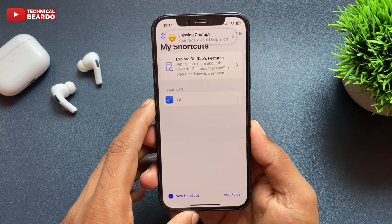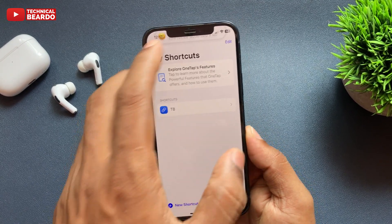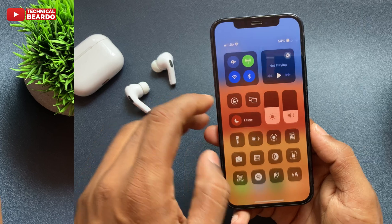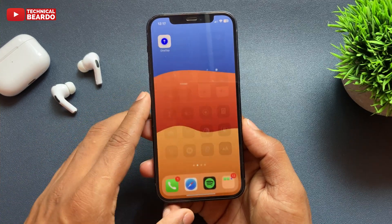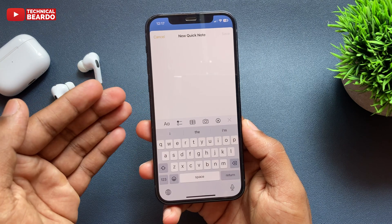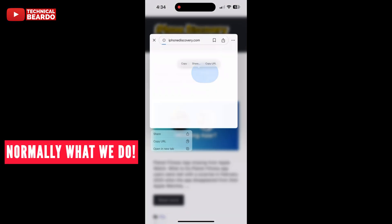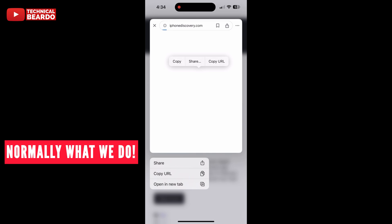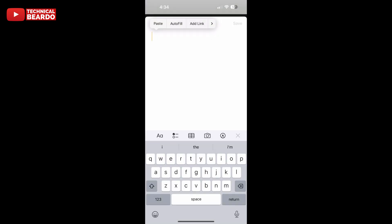Before I open the application, let me show you how the application works on your iPhone. Basically, here if you see, it's a notes application where I'm typing. While typing, if you want to add anything — like your link, text, anything — what we do is go there, copy it, and paste it here. It's a long process.